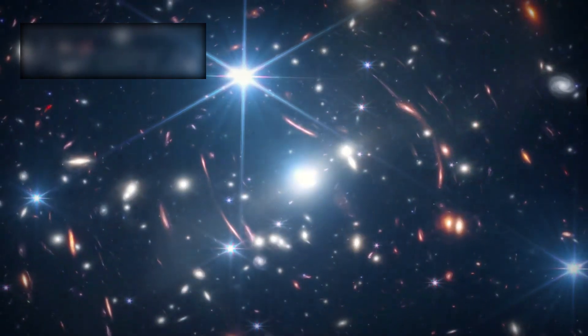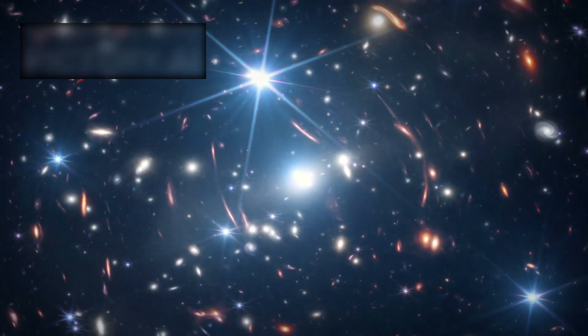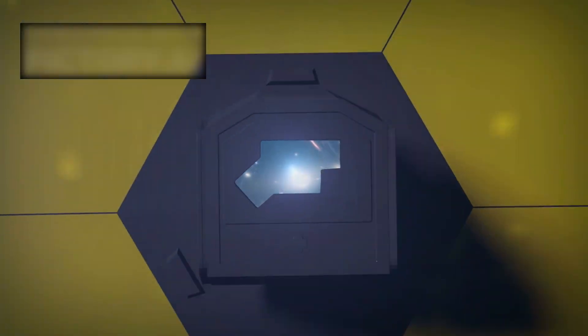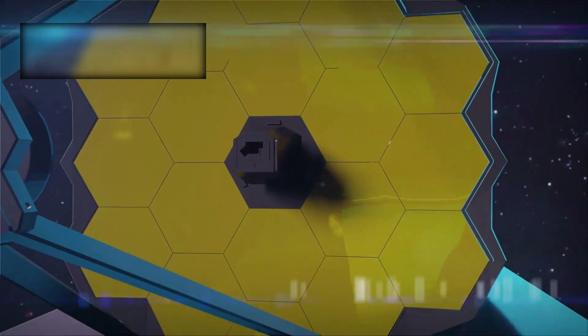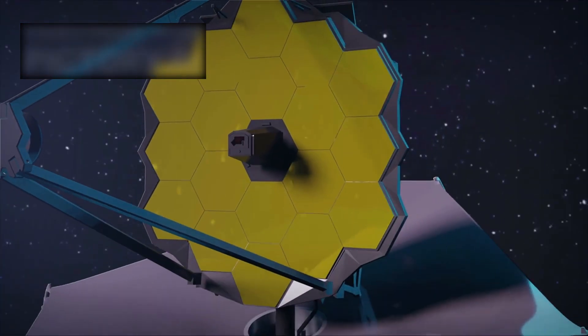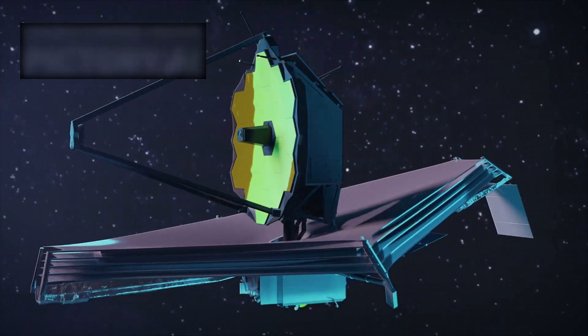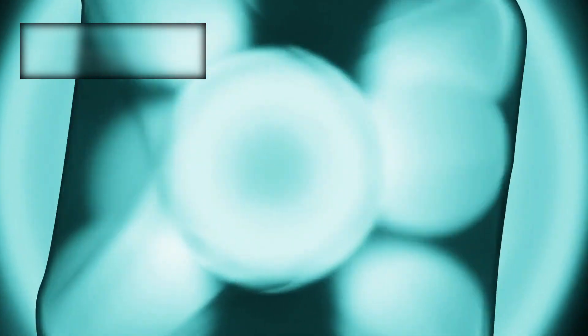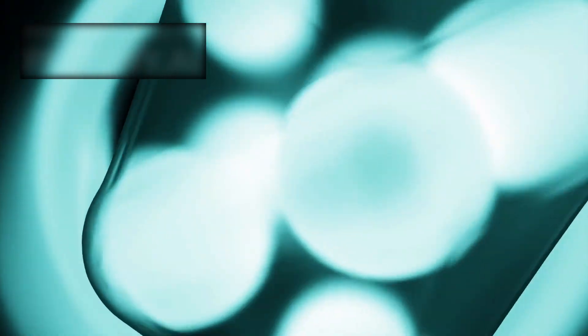The James Webb Space Telescope is already reshaping our vision of the universe with breathtaking images of distant galaxies and exoplanets orbiting stars in habitable zones. The possibility of discovering alien life, even in its simplest microbial form, has never felt closer.